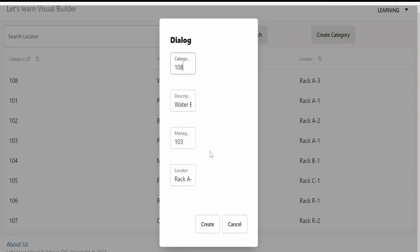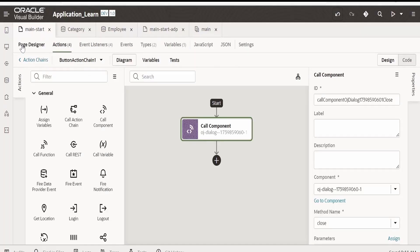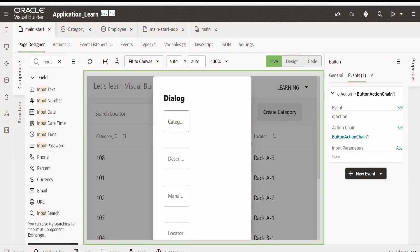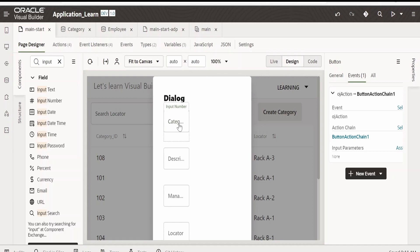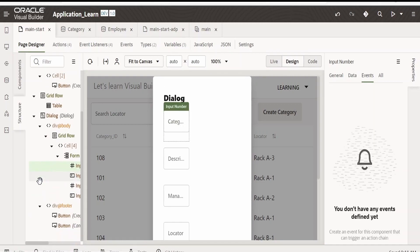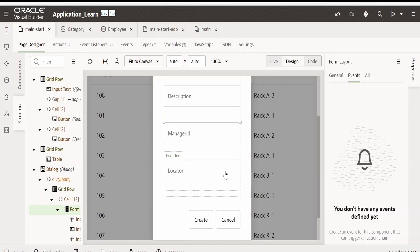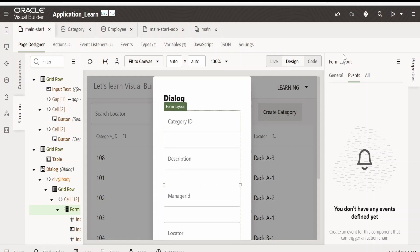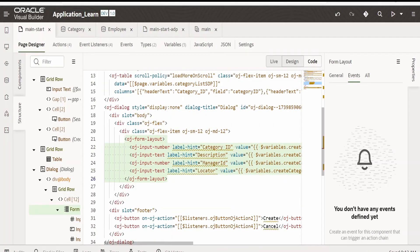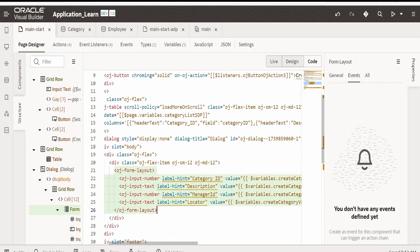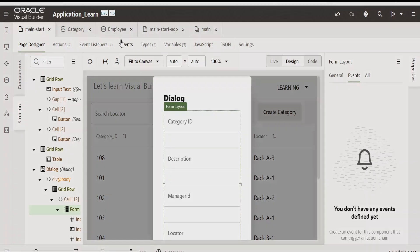We can also sort this. To adjust the dialog, go to Live, then back to Design. Select the form on the structure panel and drag it — it will adjust as per the dialog. You can also go to the code and write your width and height details so that the form layout adjusts as per the dialog. Next is the sorting.